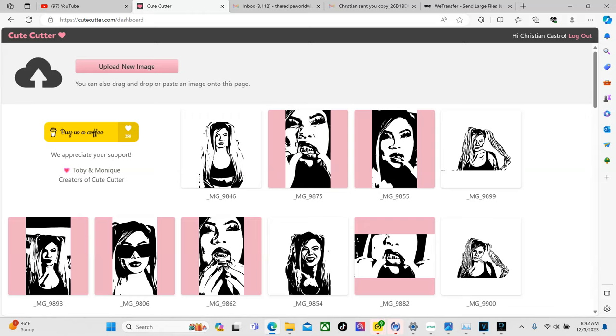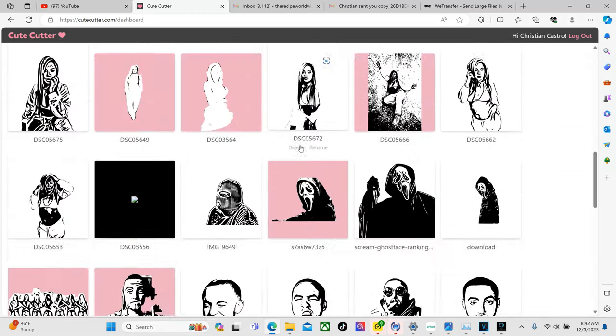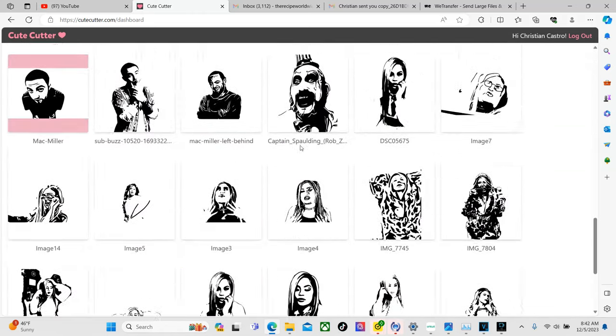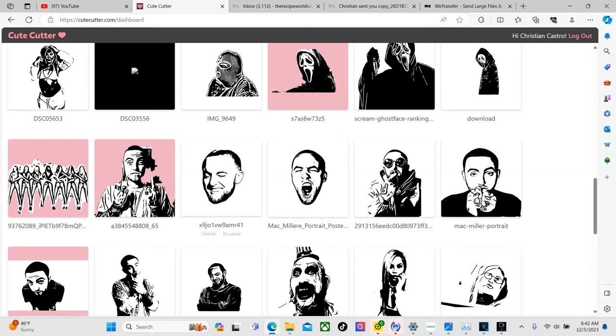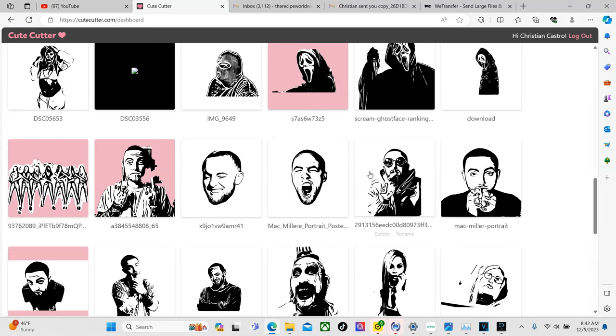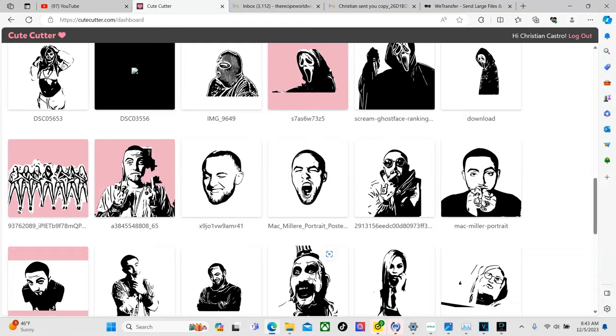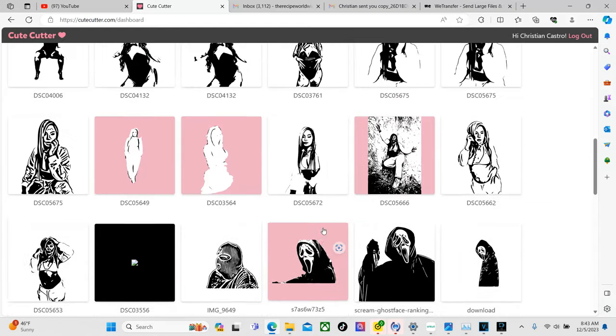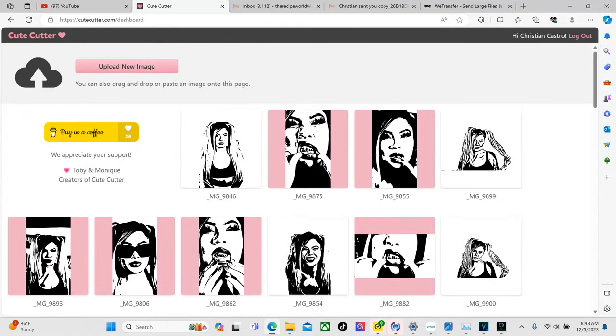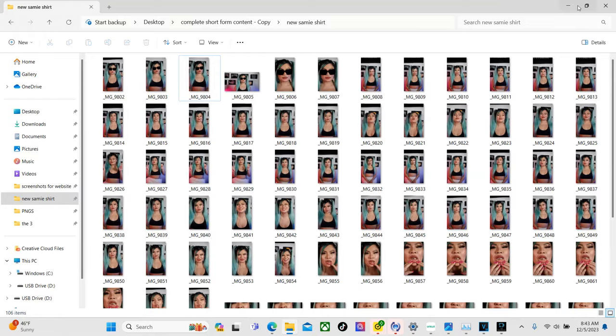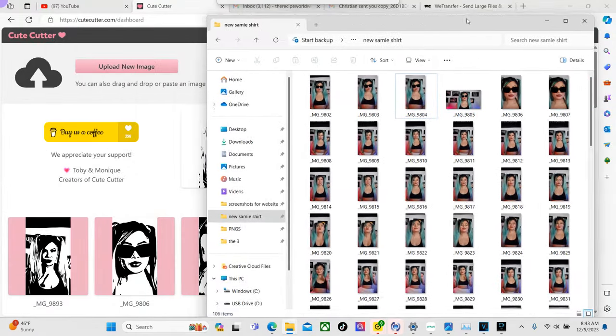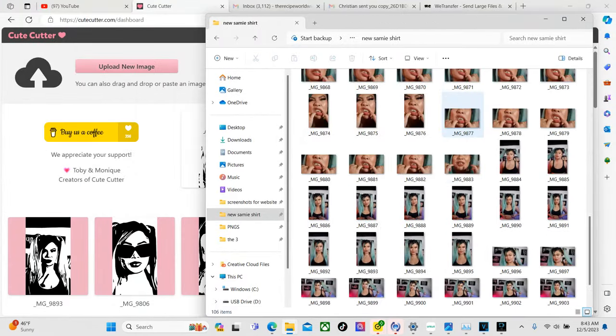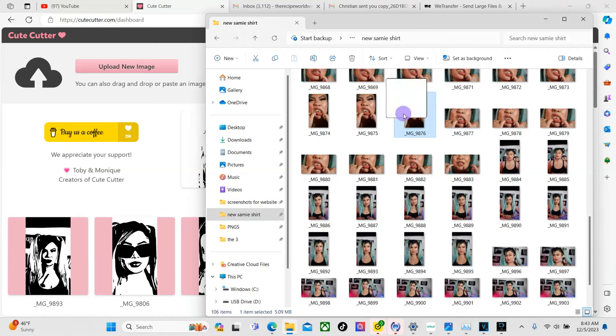So right here our dashboard shows all of my projects. If you guys have been following me for a while you might have seen some of these like this one the Mac Miller ones this house of 1000 corpse ones. But yeah now let's go ahead and hit upload new image or we can drag and drop.